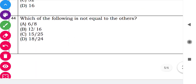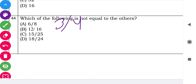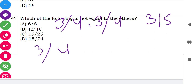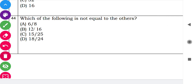Question 44: 'Which of the following is not equal to the others?' Simplify each: 6 by 8 equals 3 by 4. 12 by 16 equals 3 by 4. Option C: 5 by 25 divided gives 3 by 5 — wait, checking again: 15 by 25 equals 3 by 5. The remaining options equal 3 by 4. Since option C simplifies to 3 by 5 while the others equal 3 by 4, option C is the correct answer.